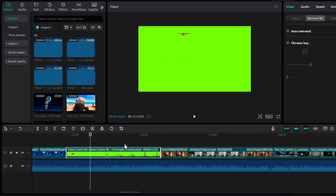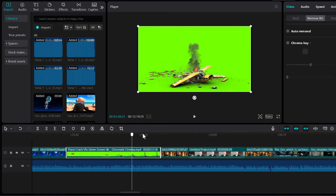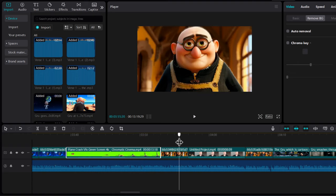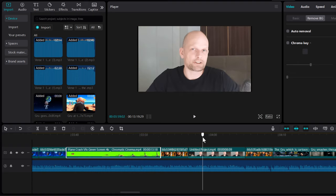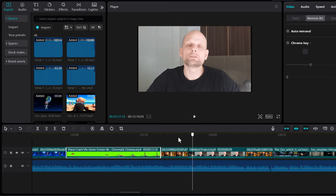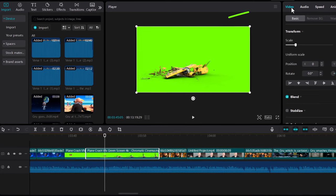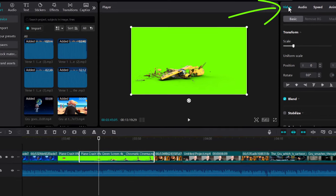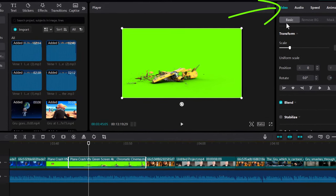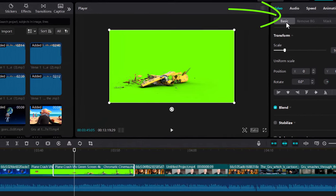One will be if you want to remove a green screen background, or another one will be if you want to remove your background. As you can see, I have here multiple clips. First thing you need to do is select the video or video part where you would like to remove a background. Here on the right-hand side, make sure you are in Video, and by default you will be in Basic. You will see Remove BG - just select there.